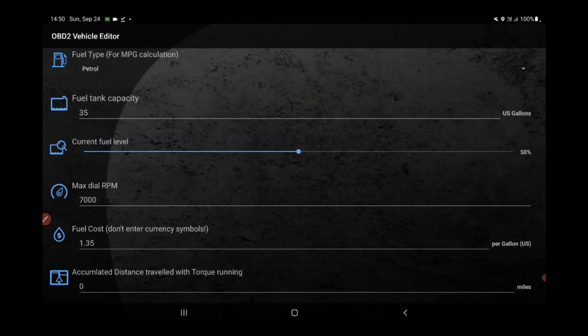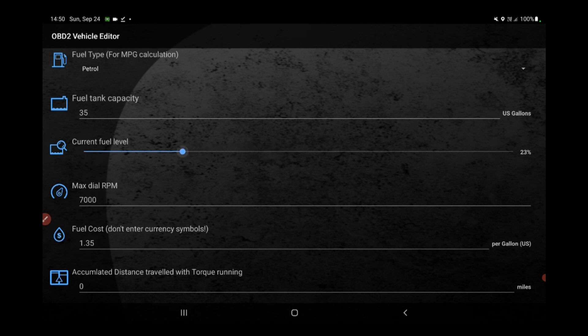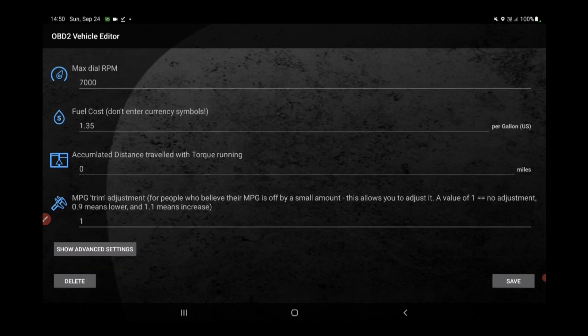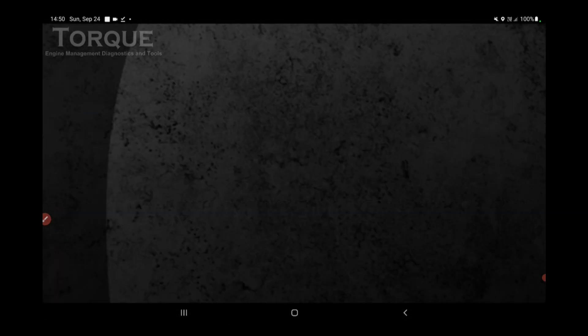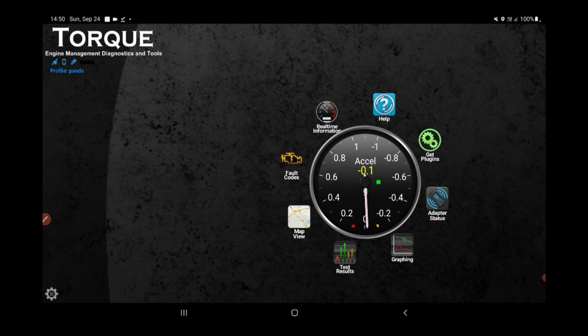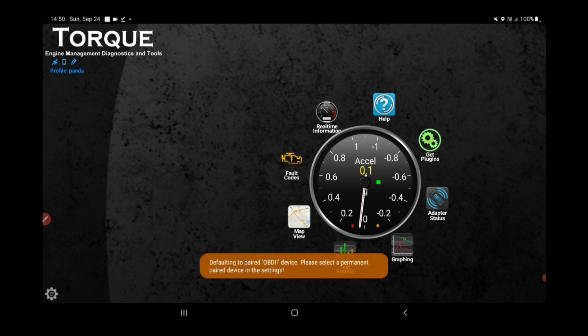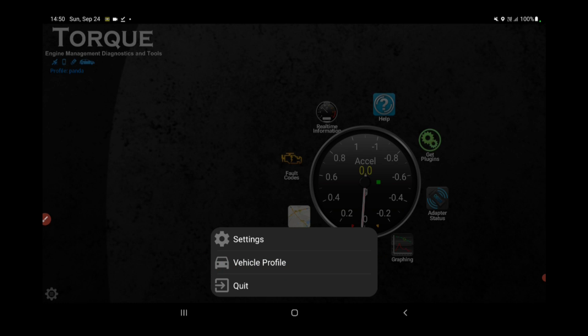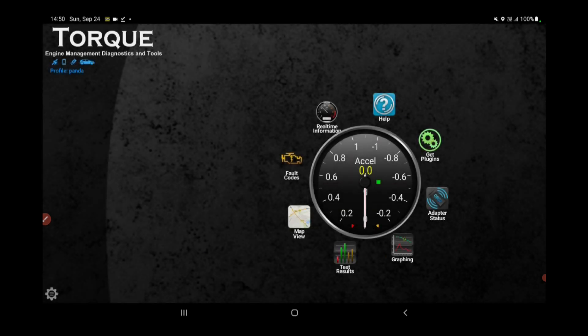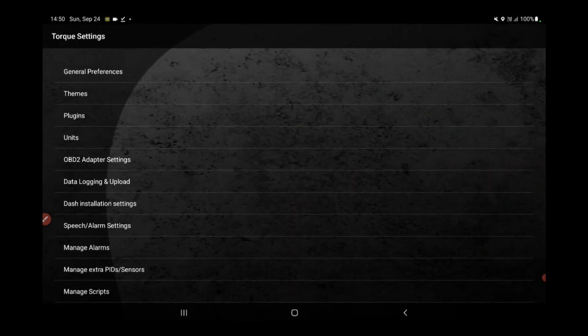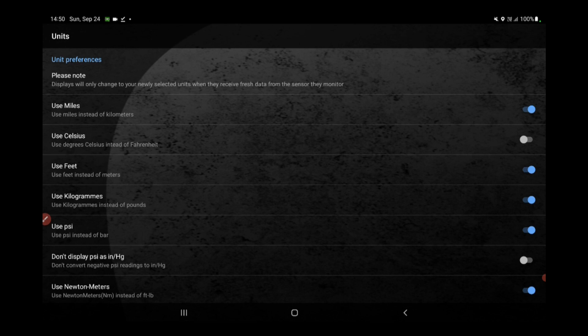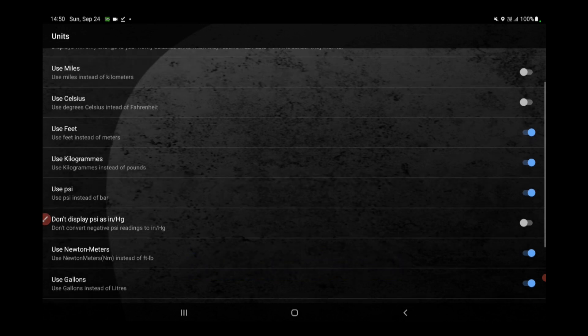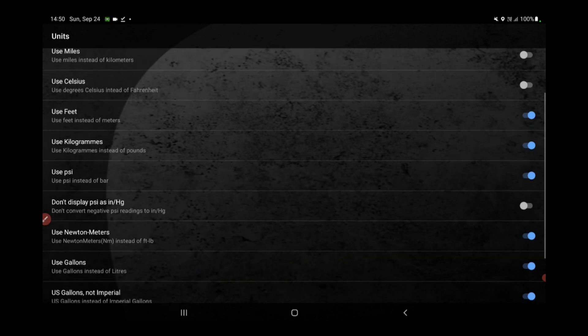One of the initial steps in configuring your vehicle profile is to customize the essential vehicle details. These details include your vehicle's type, engine capacity, fuel tank capacity, existing fuel level, and even its weight. By inputting accurate information in these fields, you enable Torque to provide you with precise and relevant data. Whether you're interested in monitoring fuel efficiency or engine temperature, having the correct vehicle details ensures that the app's insights are tailored to your vehicle's specifications.